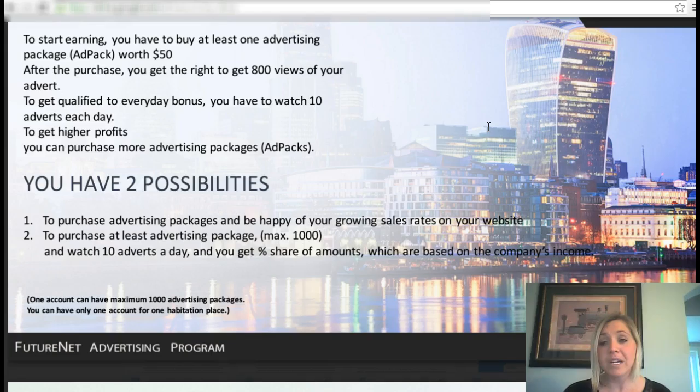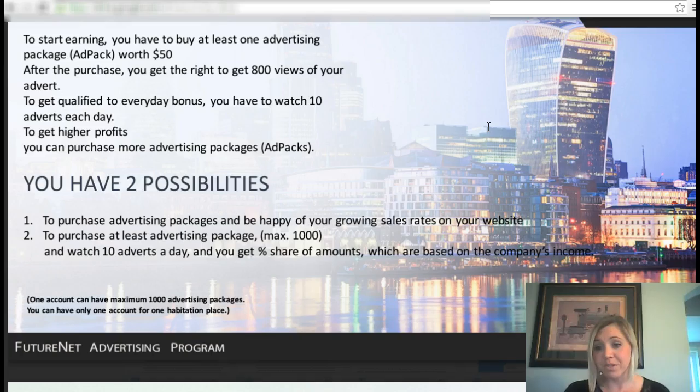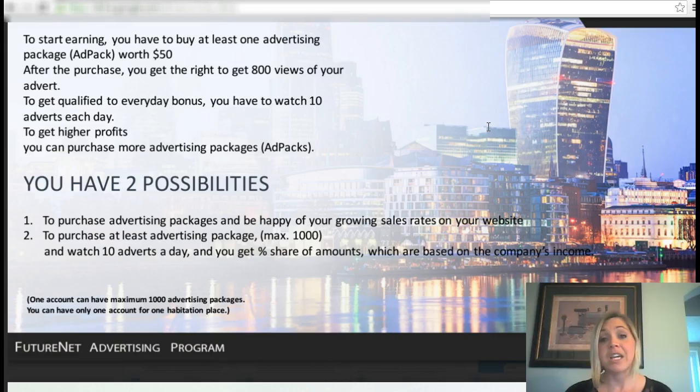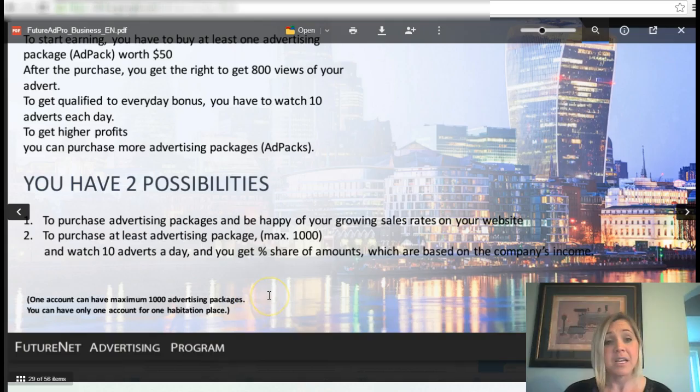FutureNet has many sources of income, and this is what sets it apart from other revenue share programs out there. They use real live advertising coming from the social platform, and that revenue is shared with participants. One account can have a maximum of 1,000 advertising packages, based on the membership level you purchase, and you can only have one account per household.